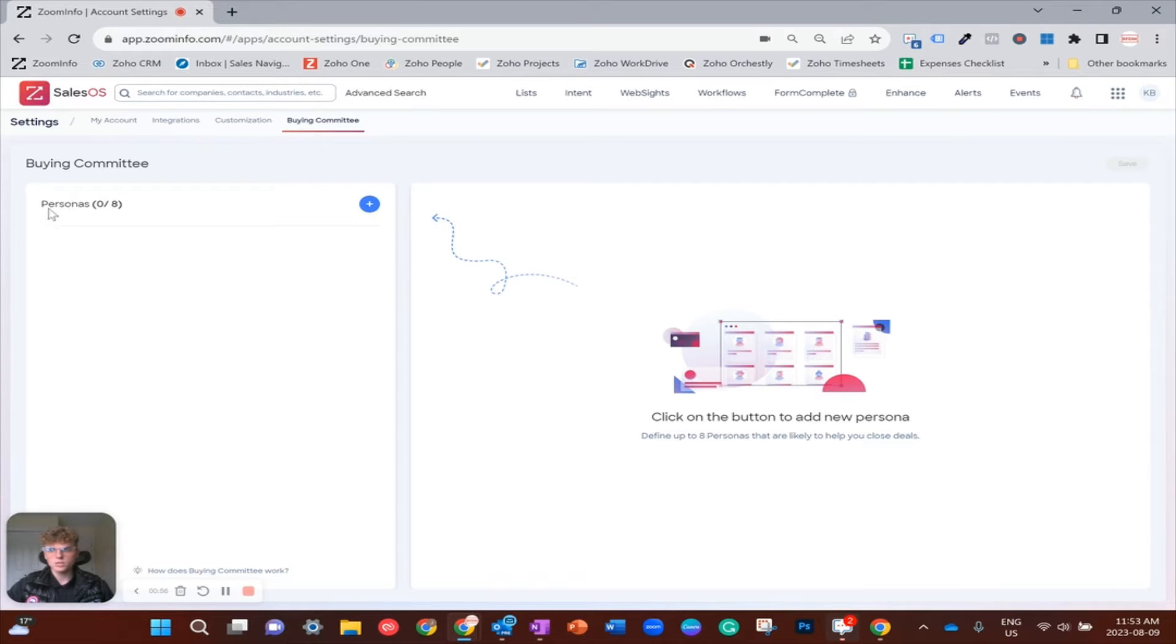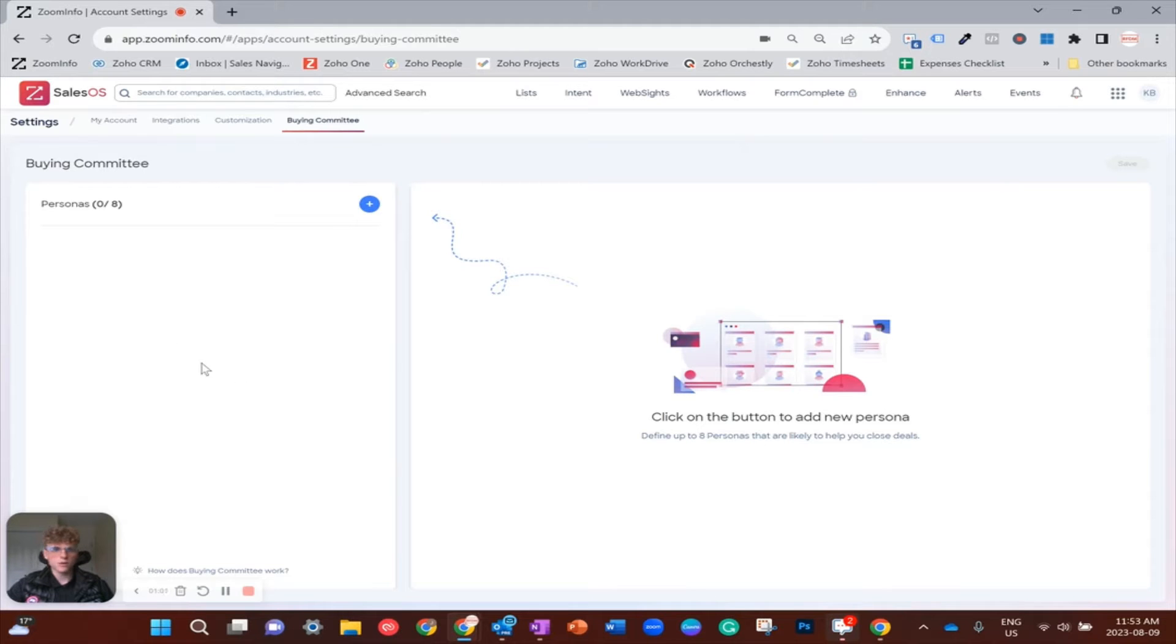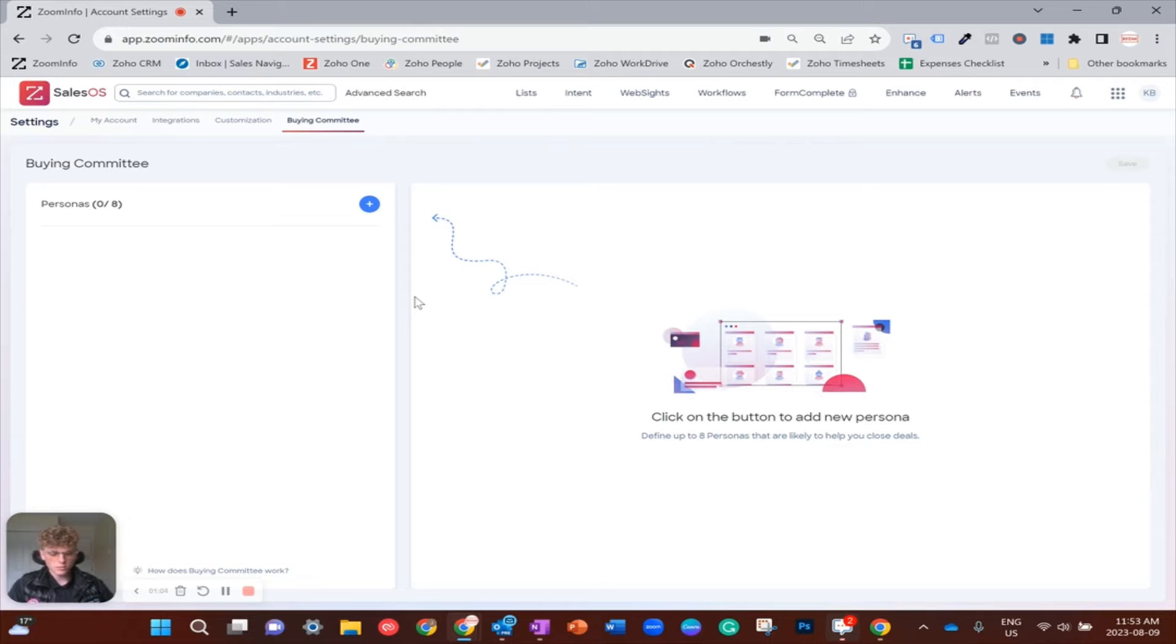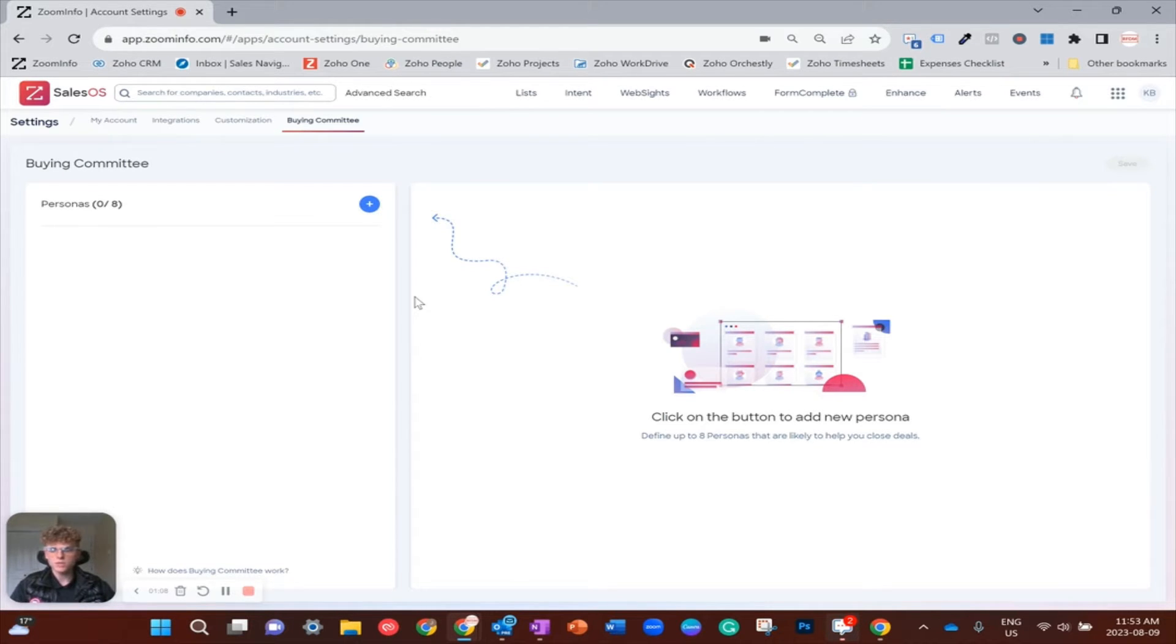So now, how do we actually build this? This buying committee will look different depending on your company, and every business is unique.